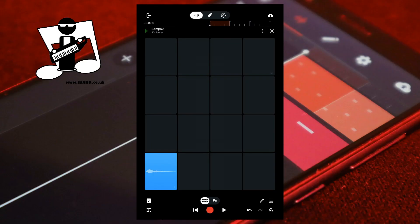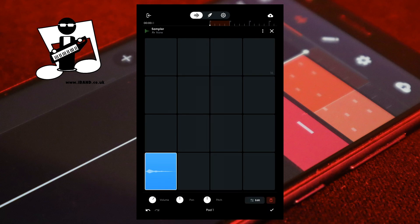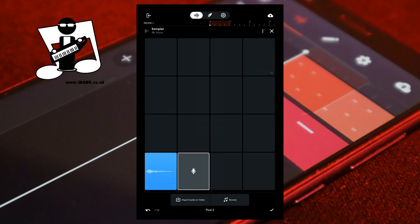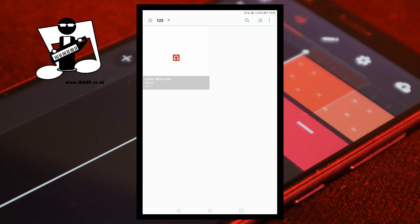To import a sound, at the bottom right of the screen tap on the pencil icon, then tap on a grey pad. At the bottom of the screen tap on import audio or video, then tap on an audio file to import it from your phone or tablet.